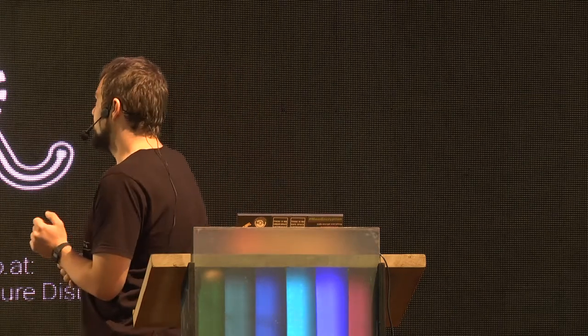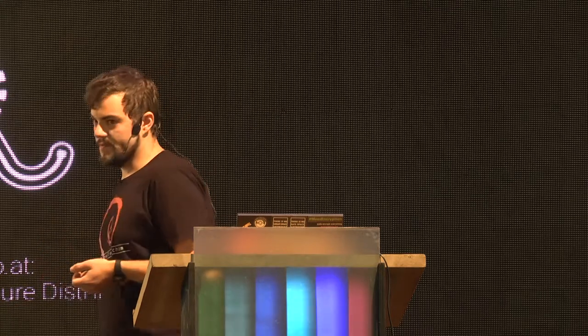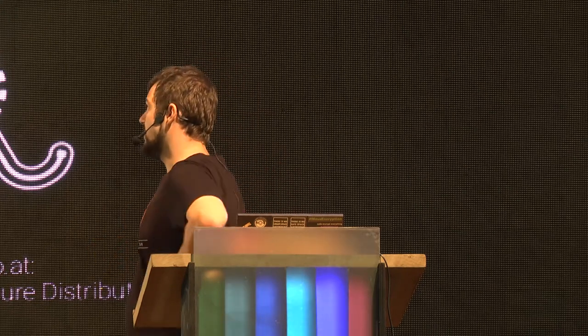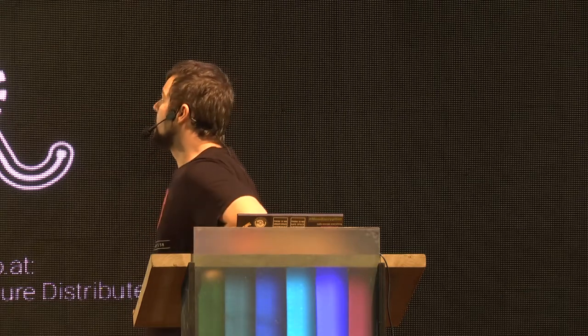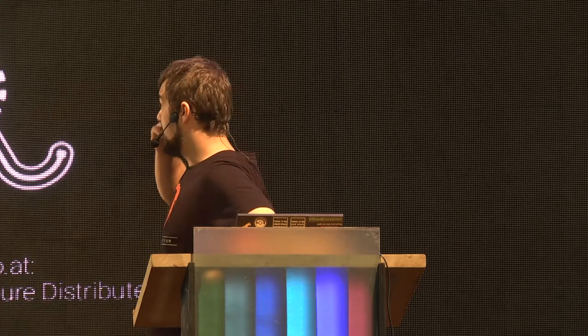I'm going to talk about random number generators in operating systems and programming languages. There is a well-known blog post by Thomas Ptacek that says use /dev/urandom everywhere, and in general he's completely right. Filippo Valsorda also had a similar talk. If you're on Linux, that's totally fine — use whatever your language provides. But a lot of you are developing software that will run on other operating systems as well, so that might not be the only option.